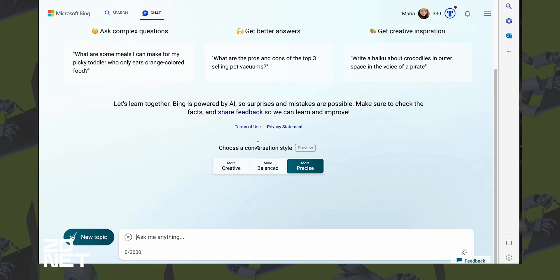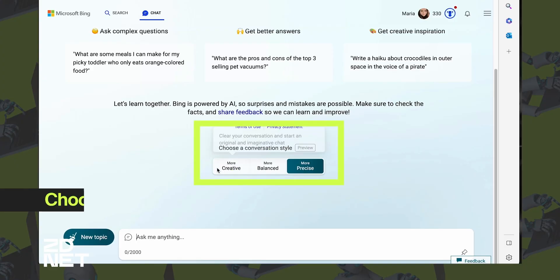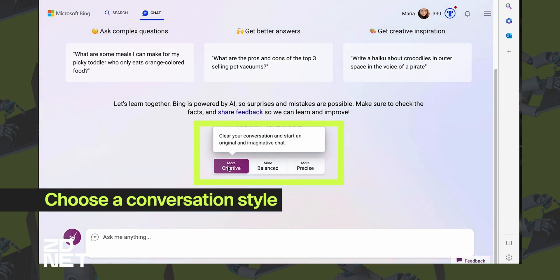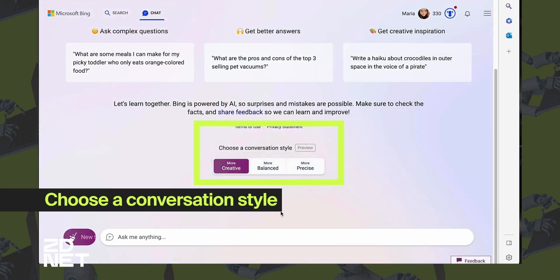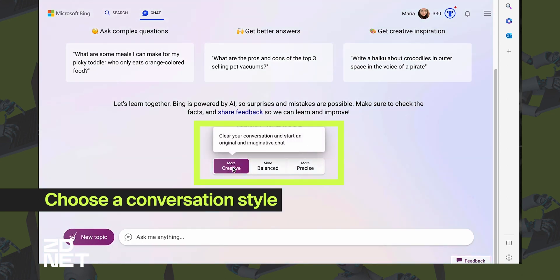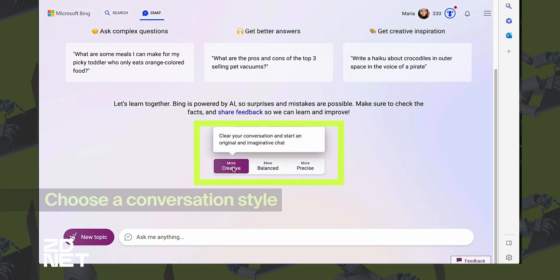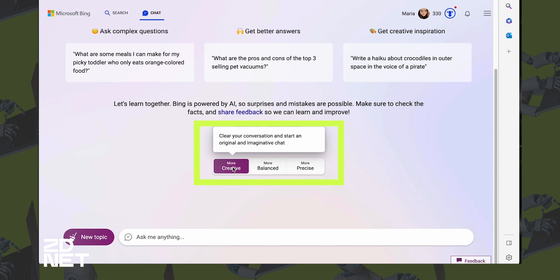When you open it, you'll be able to choose a conversation style. Each one of these is self-descriptive. More creative will get you responses that are original and more imaginative. More balanced is similar in tone to ChatGPT — an informative and friendly chat. And more precise will render concise and straightforward answers.